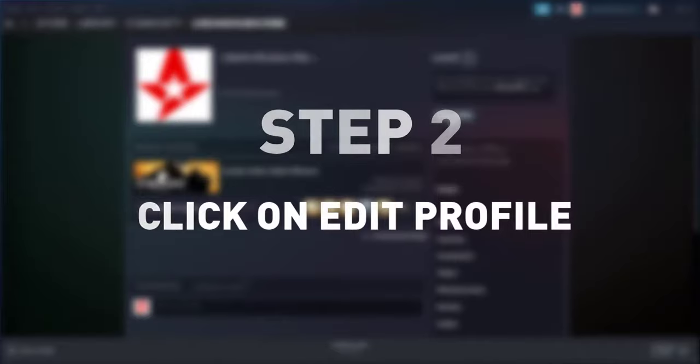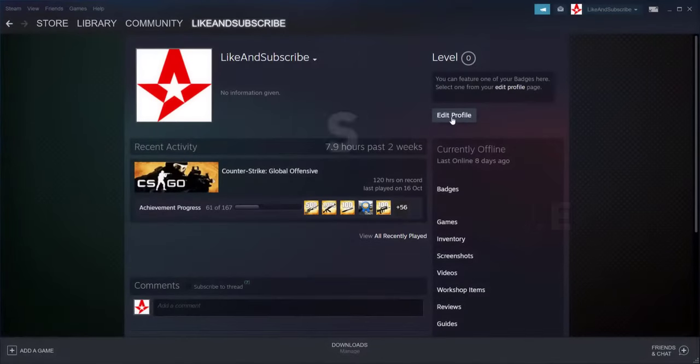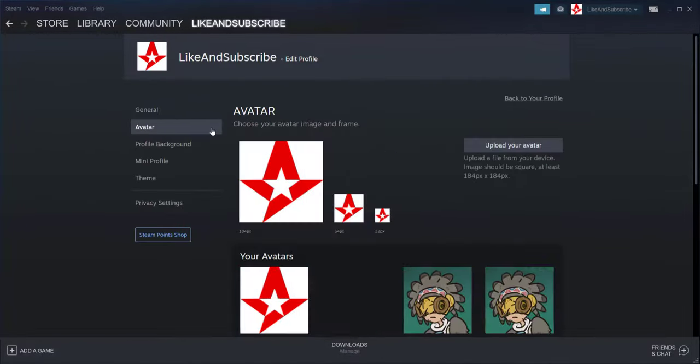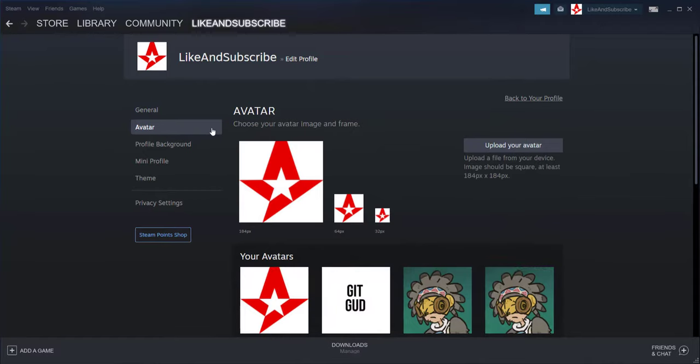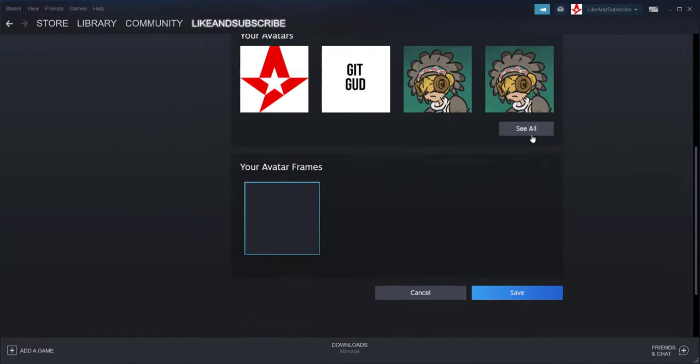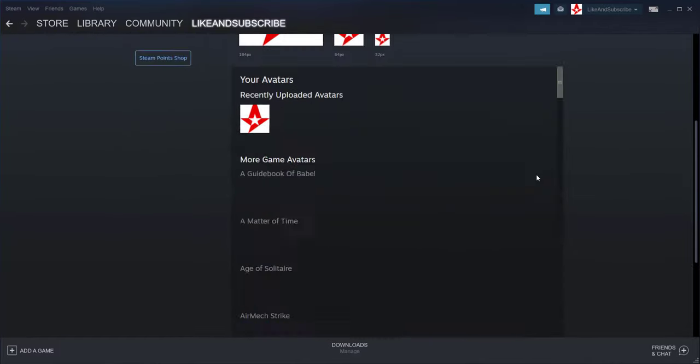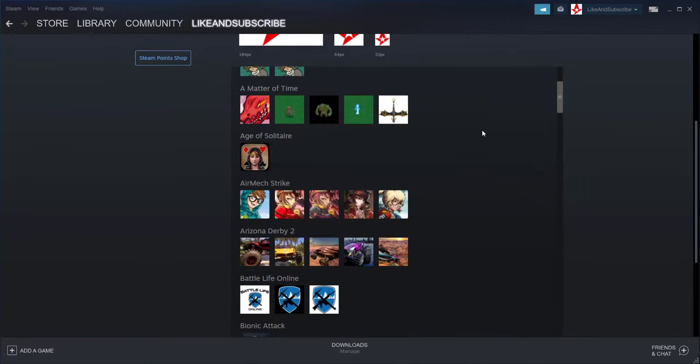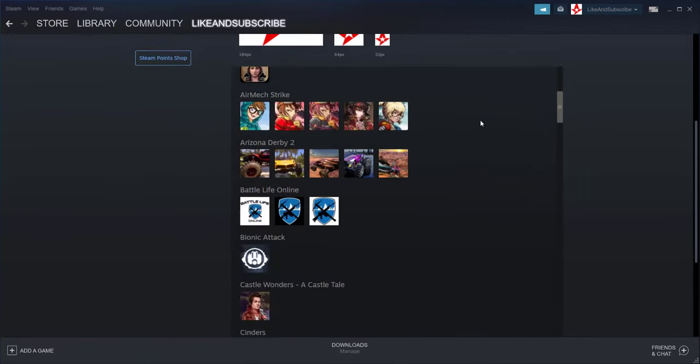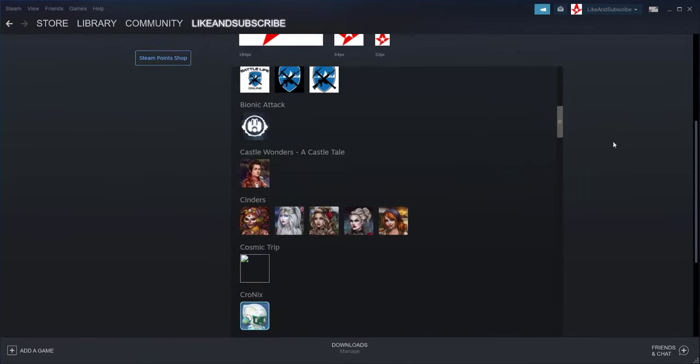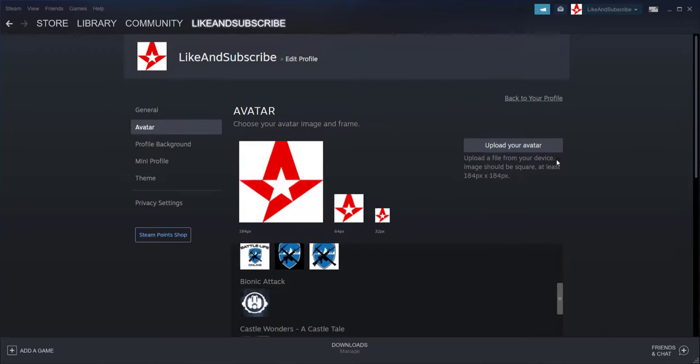Step number two: Now let's click on 'Edit Profile' and select the Avatar column. In this section, we can choose to select any of the pre-selected avatars which are supplied by Steam, or we can alternatively choose to upload one of our own, and that's kind of the point of this video.